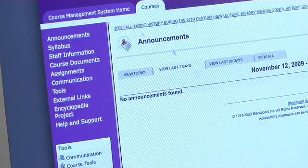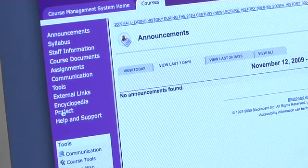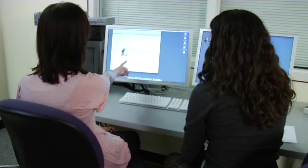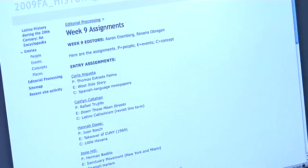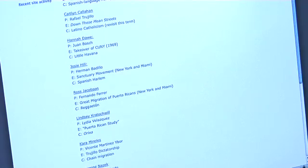Each week the whole class is assigned three terms — three terms per student — and the terms are about people, events, and concepts. Each week there are two editors who are supposed to assign the terms to the students, and they decide which ones are most relevant for the readings and from the lecture.